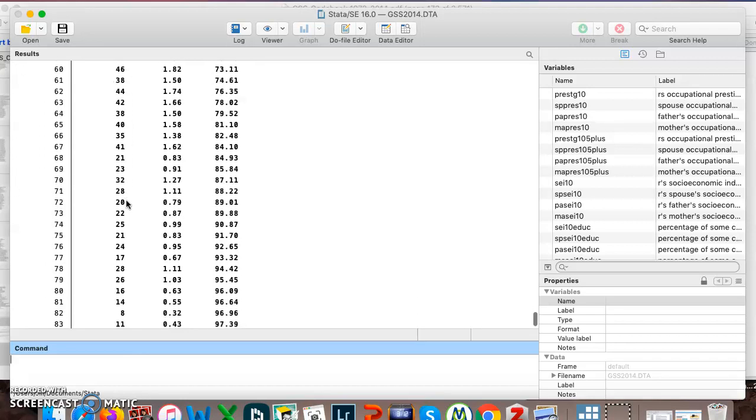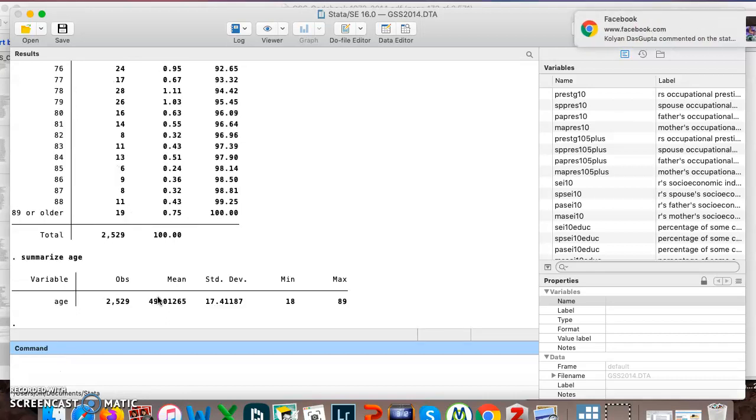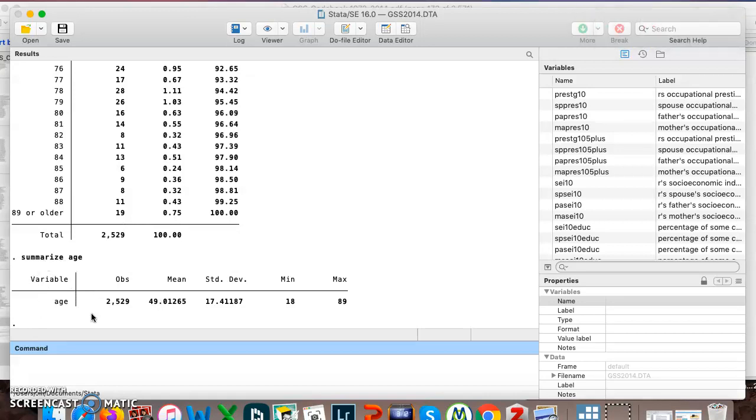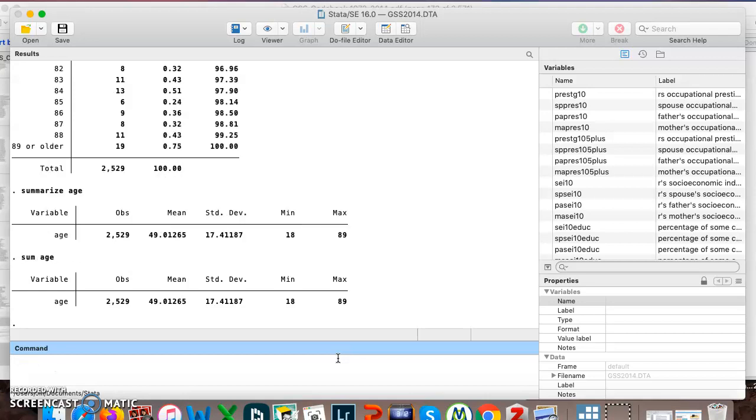It might be more useful to try a different command, summarize. So here I just did summarize age and then I hit enter. You can see there's 2,529 observations. So that's the number of people who answered, same as we saw up here. The mean age is a little over 49 years old. The standard deviation is about 17 and a half. The youngest person was 18 and the oldest person answered 89. And we know because we've looked over here that 89 actually means 89 and older. So summarize is another command you can use. And just like you can shorten tabulate to tab, you can shorten summarize to sum.